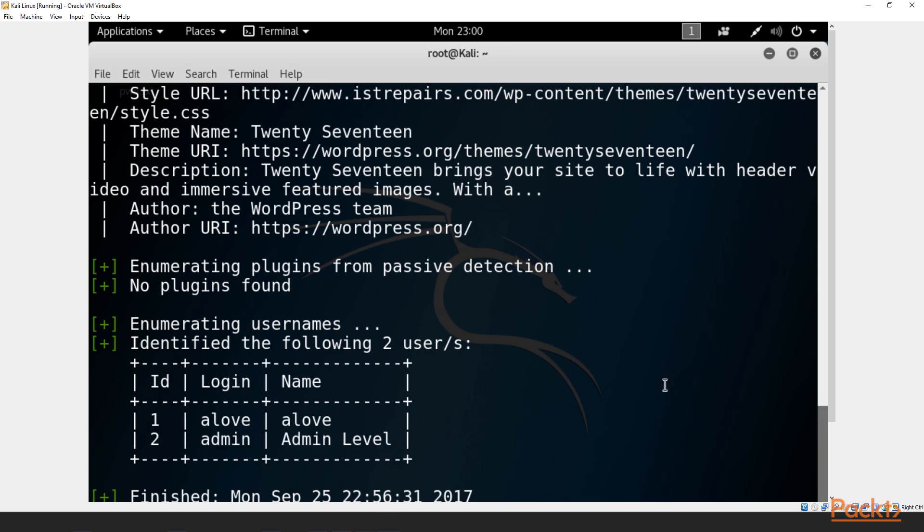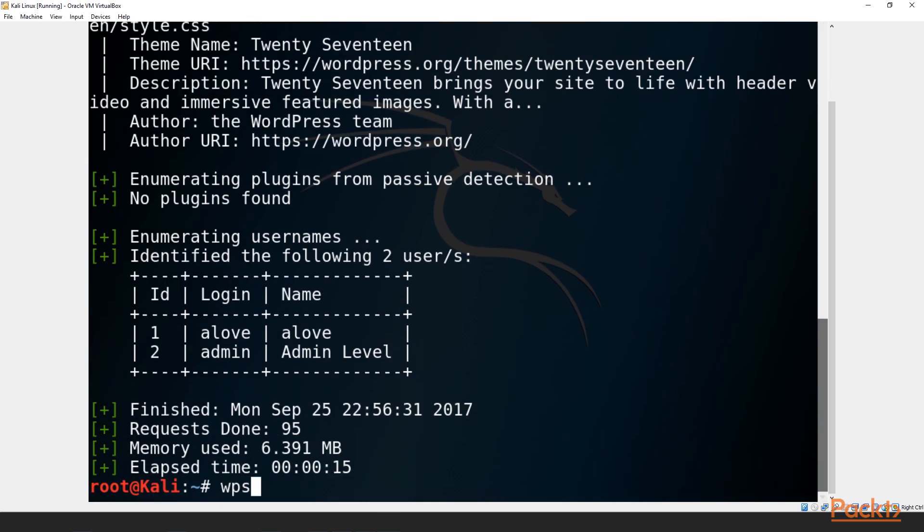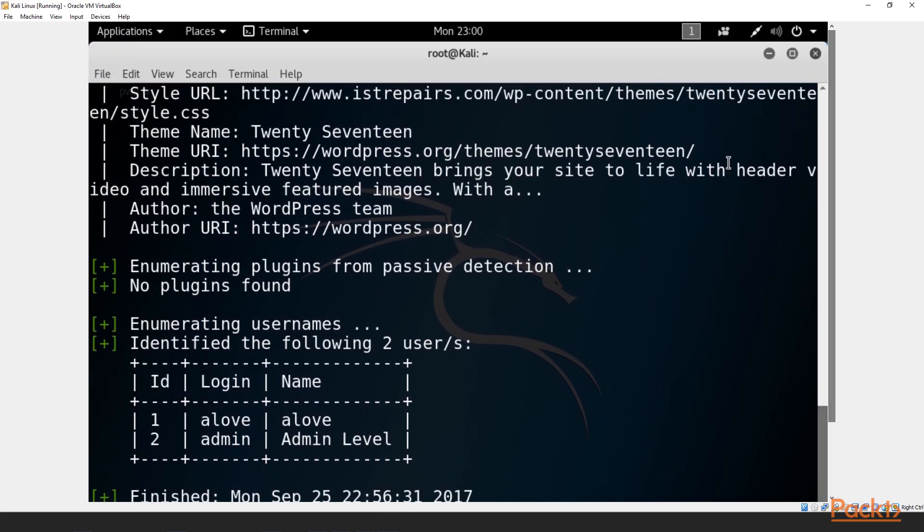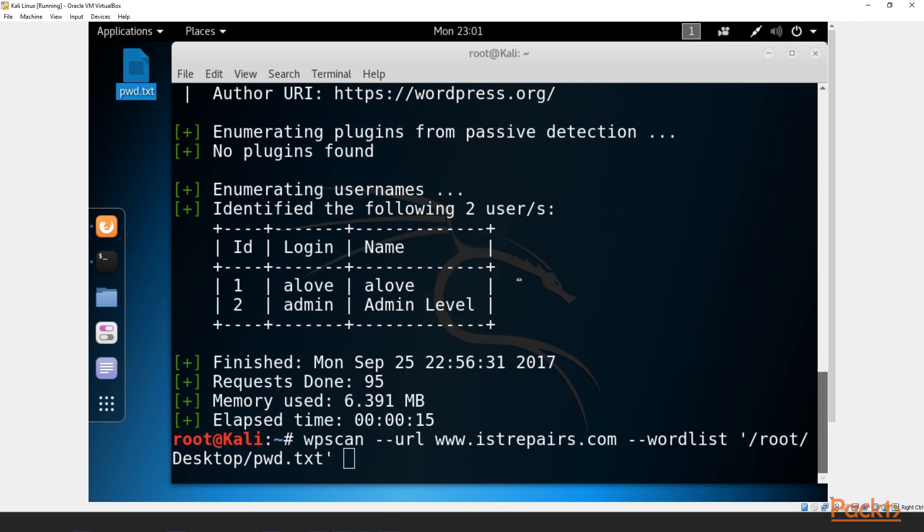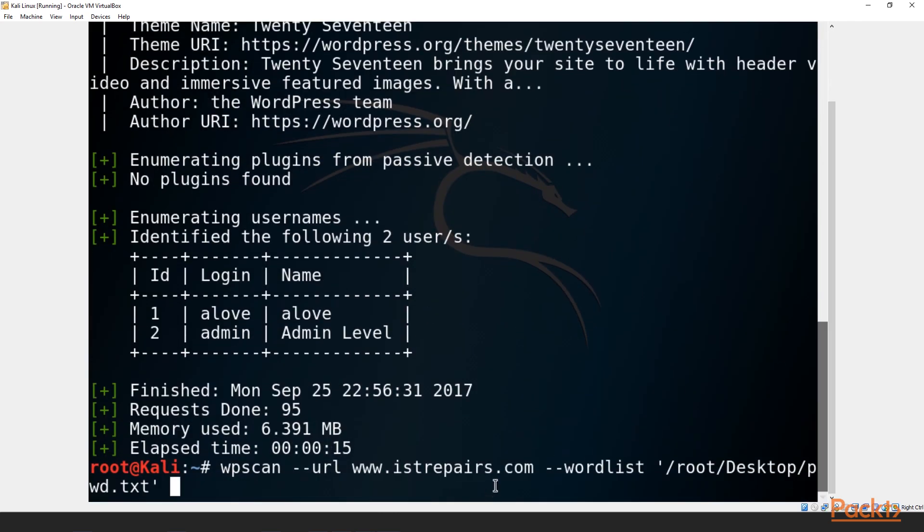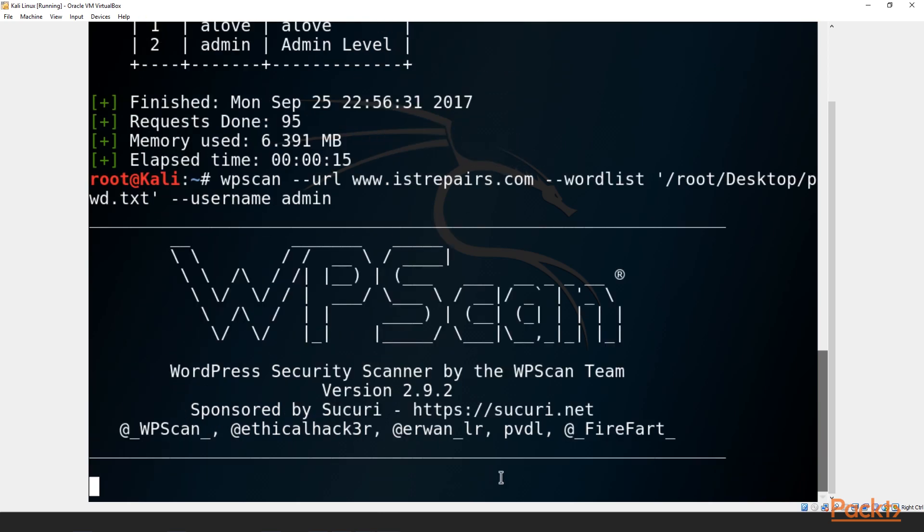So, what we want to do now is we want to go ahead and we want to do another wpscan --url www.istrepairs.com. So, now we have called the same script wpscan again and we're given the same first argument. We're going to call the URL that we want to go to. However, what we want to do now is we want to throw a word list at it. So, we'll do --wordlist and then from here what we can do is in fact we can grab the password dictionary password.txt file that we had created earlier. One click and drag that directly onto our terminal. Now that we have our word list selected we want to select a user name. So, if we do --username we can select if we want a love or admin. Me personally I want to go after the admin. I want full control full power of this website. So, I'm going to do admin and then I'm going to let it run this course.